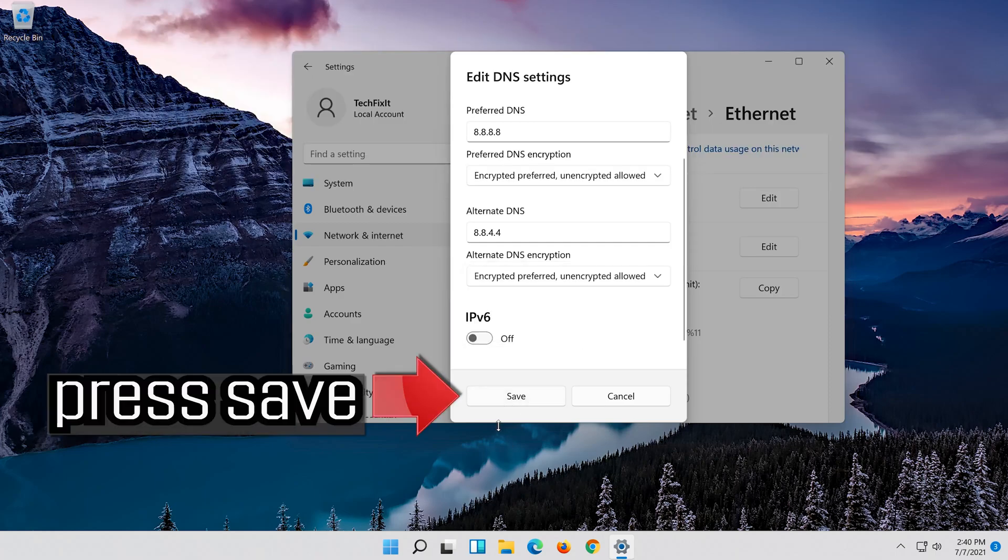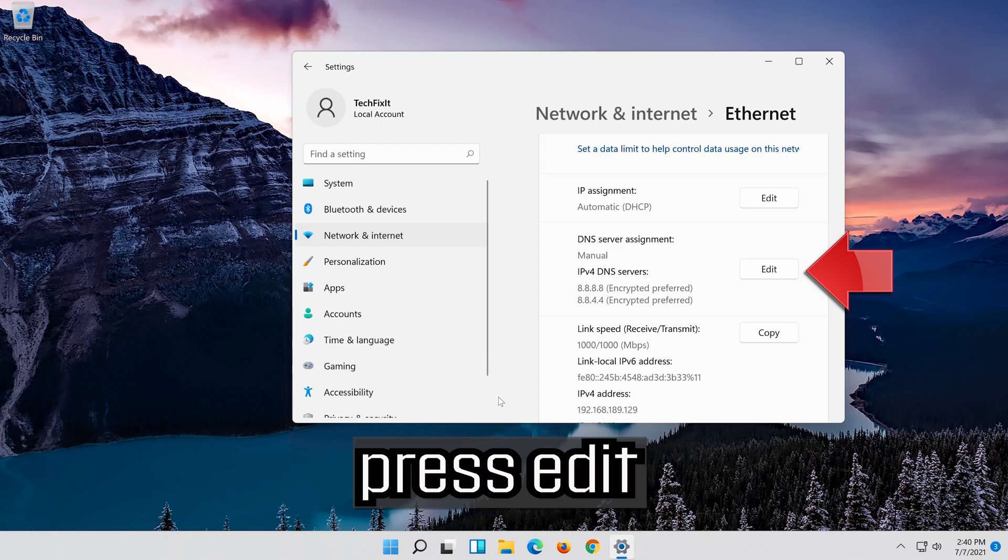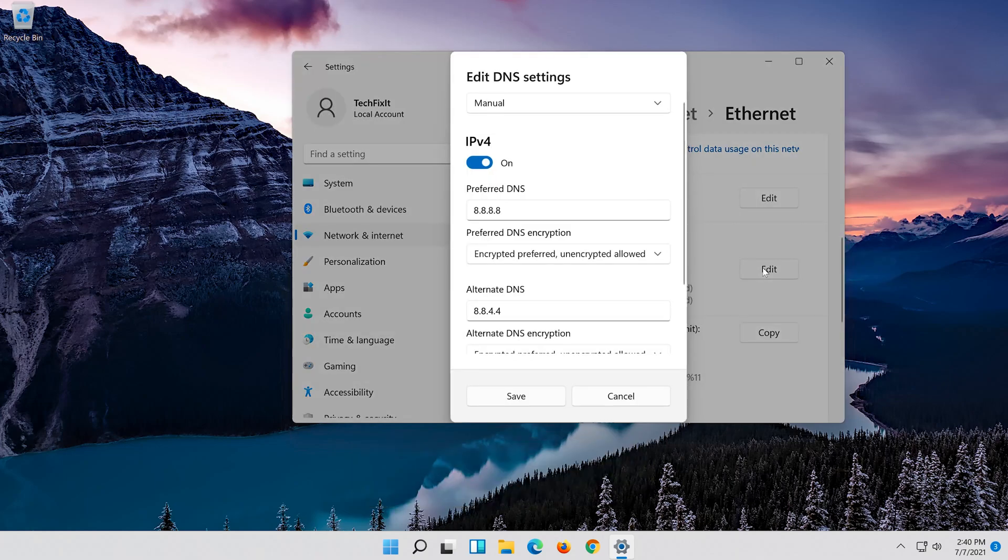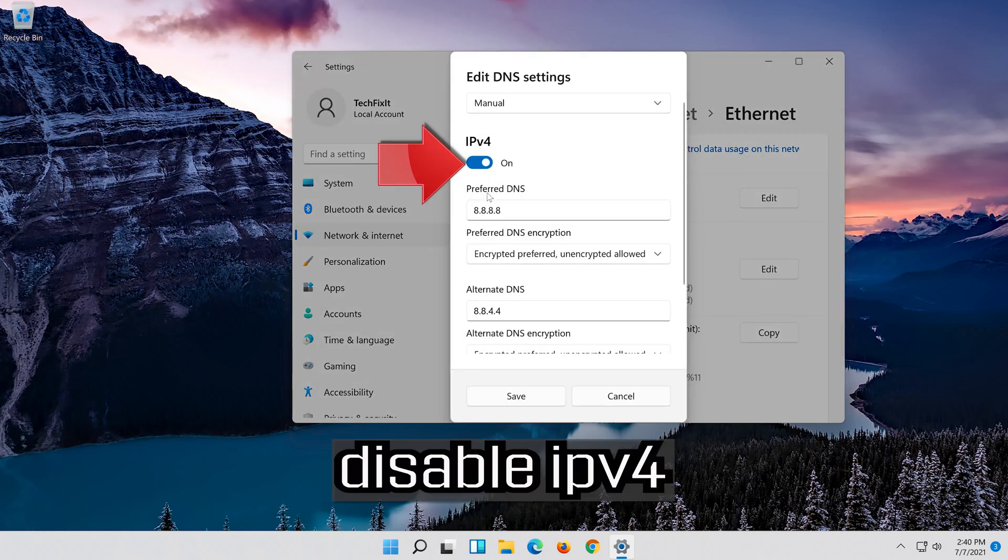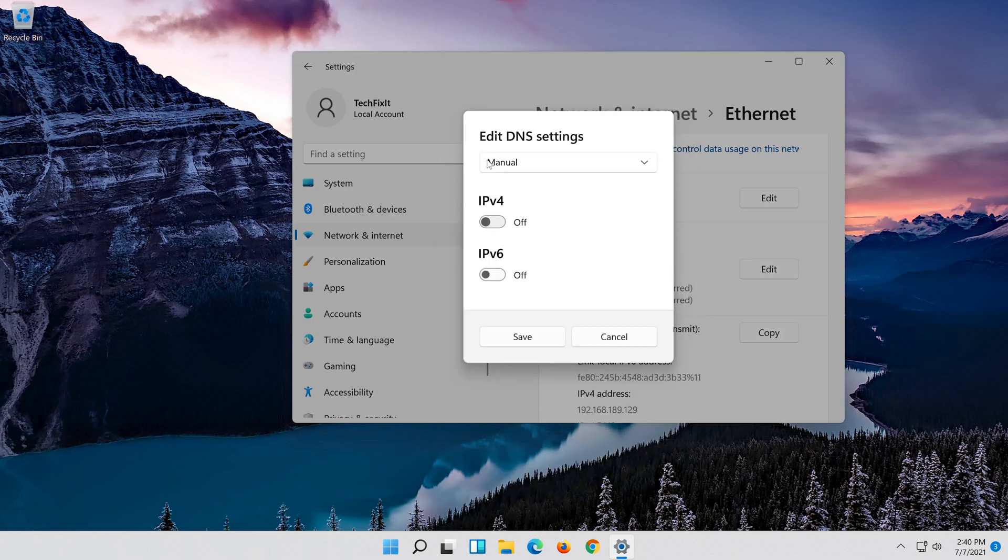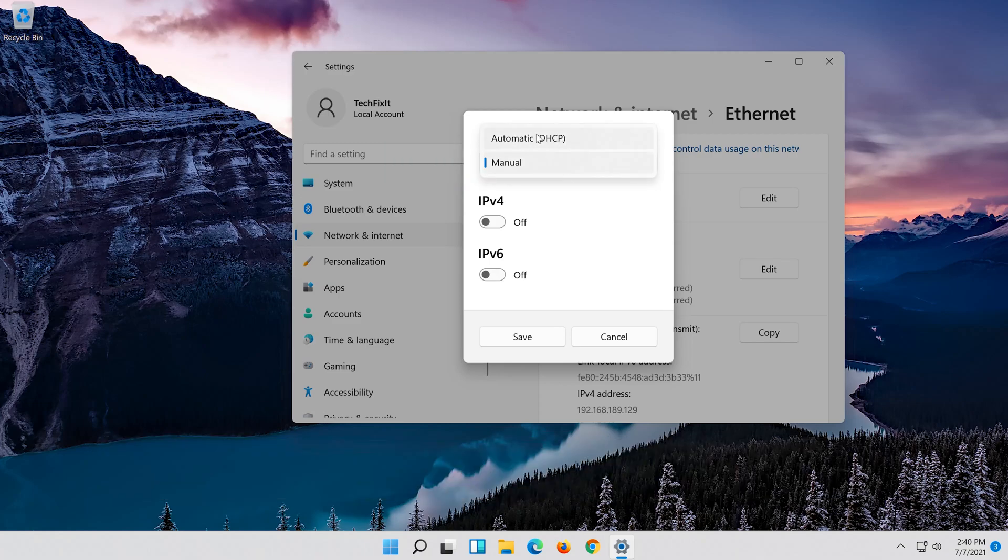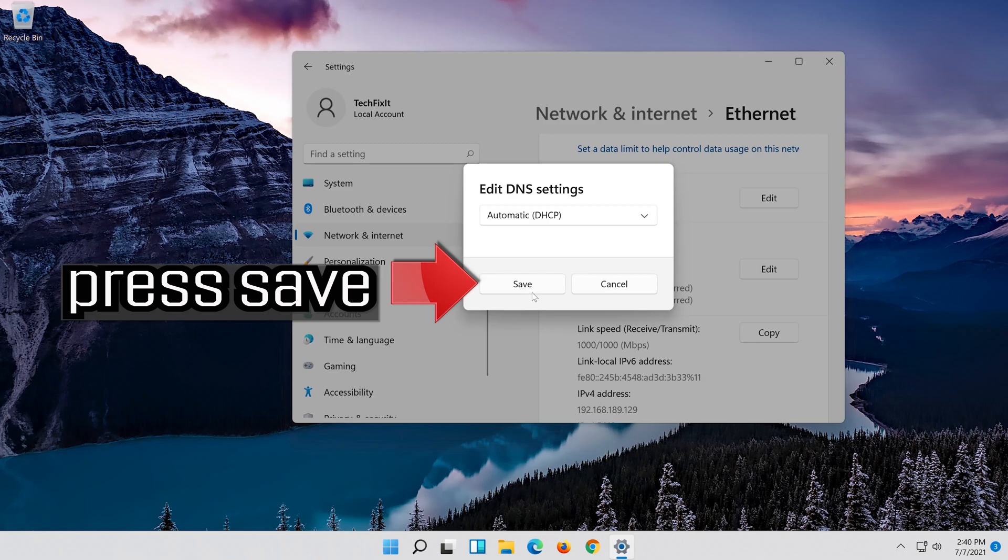Press save. If you want to undo the changes, press edit, disable IPv4. In manual select automatic. Press save.